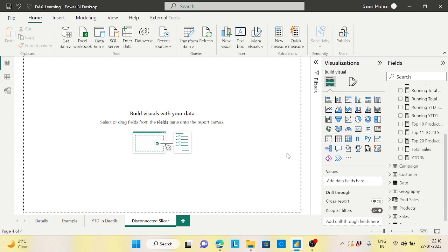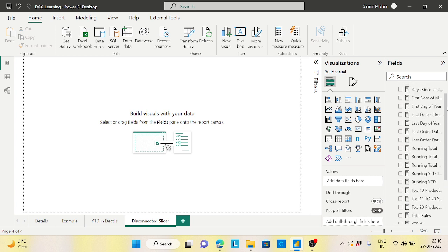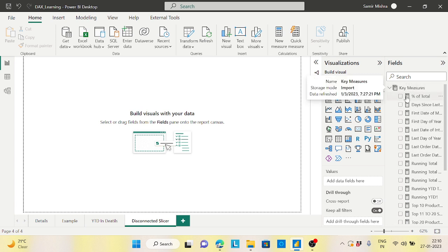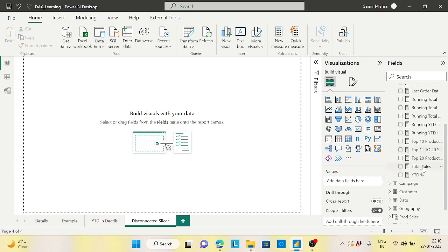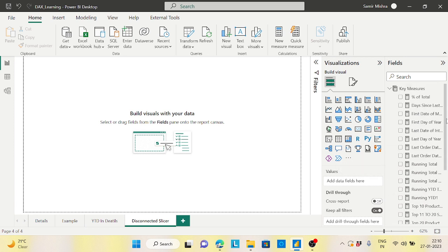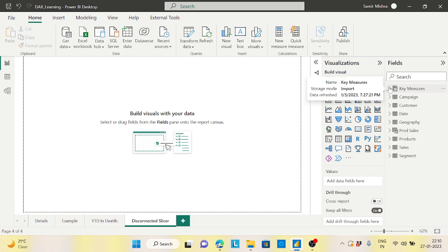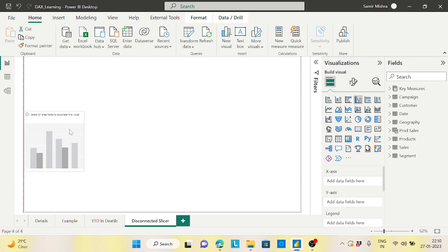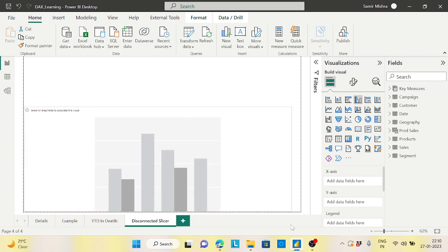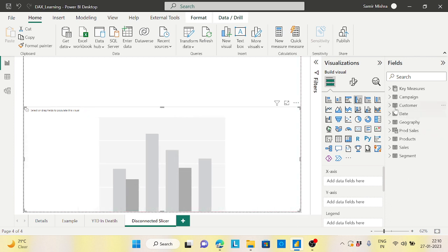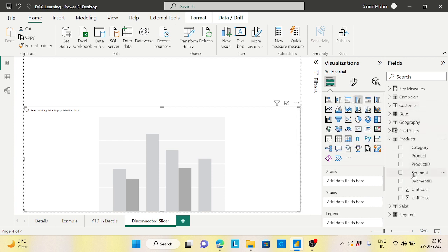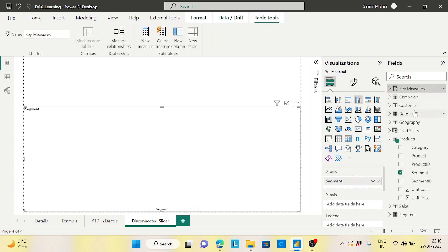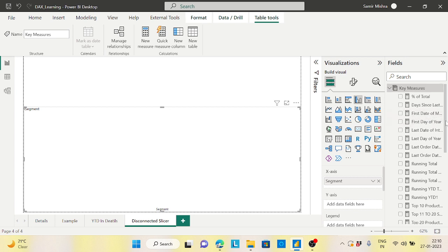First, let's set up the requirement. Here I have a very basic model with product, sales, date, and all these things, and I have a couple of measures including total sales. Now I will take a clustered column chart and I want to build it based on my product segment — segment will be my X-axis and the measure will be total sales.